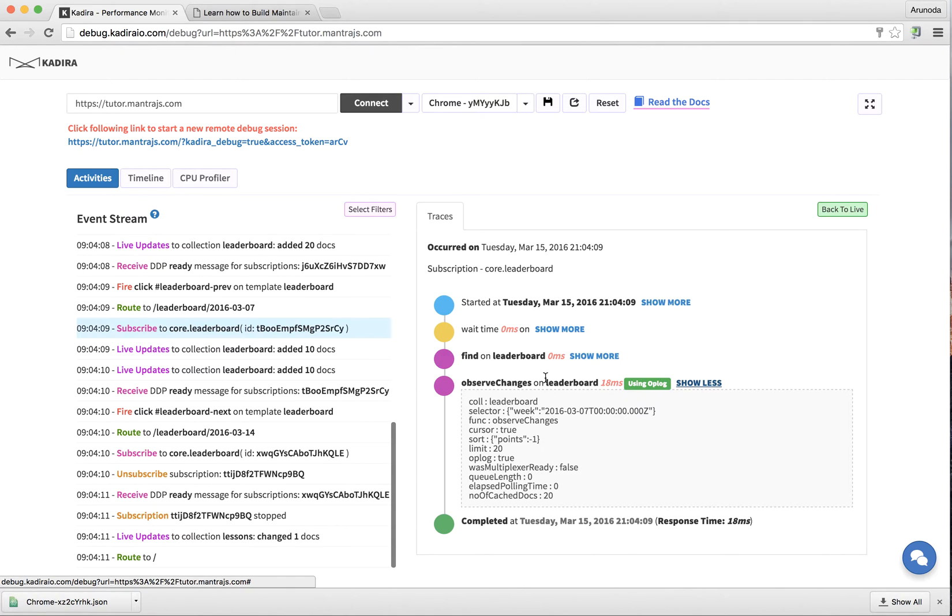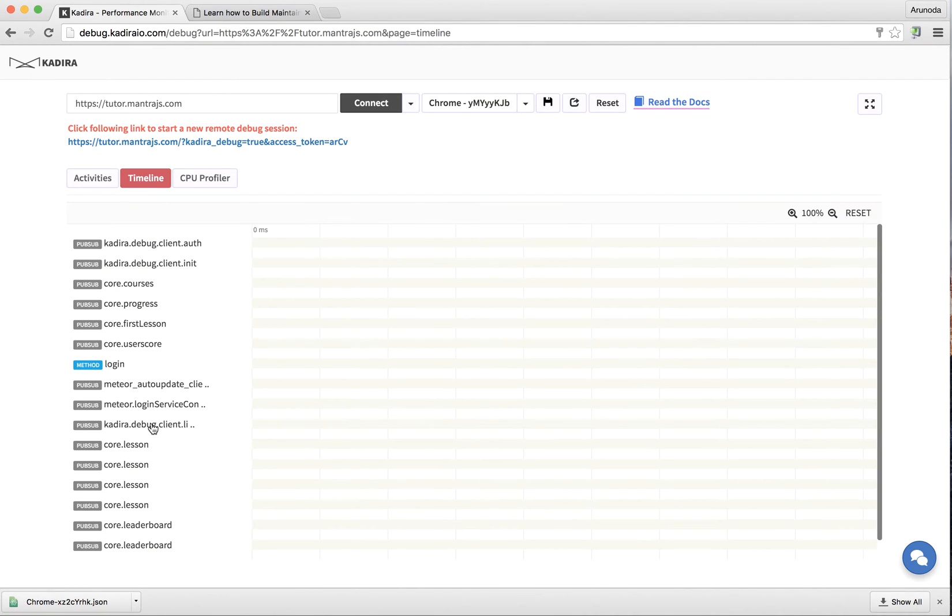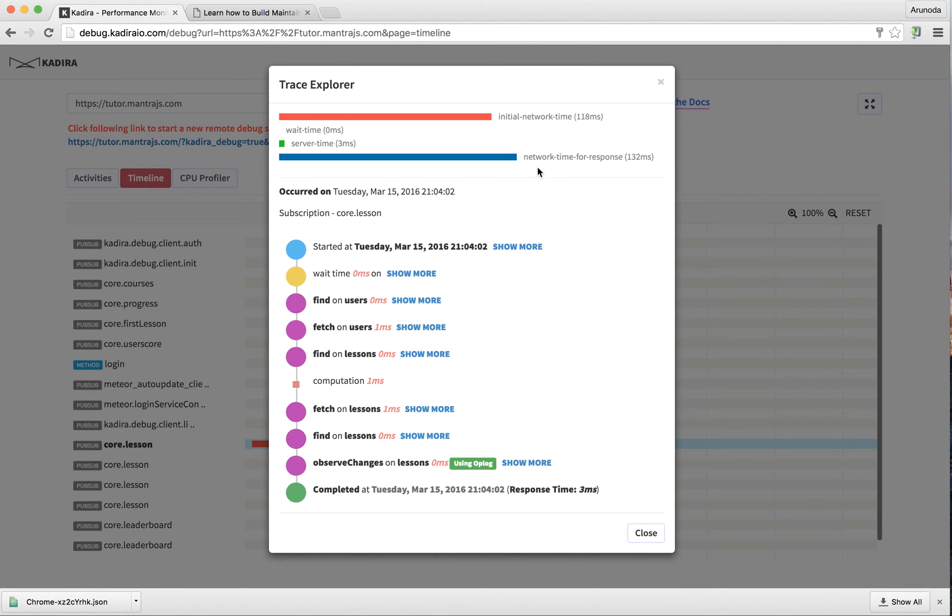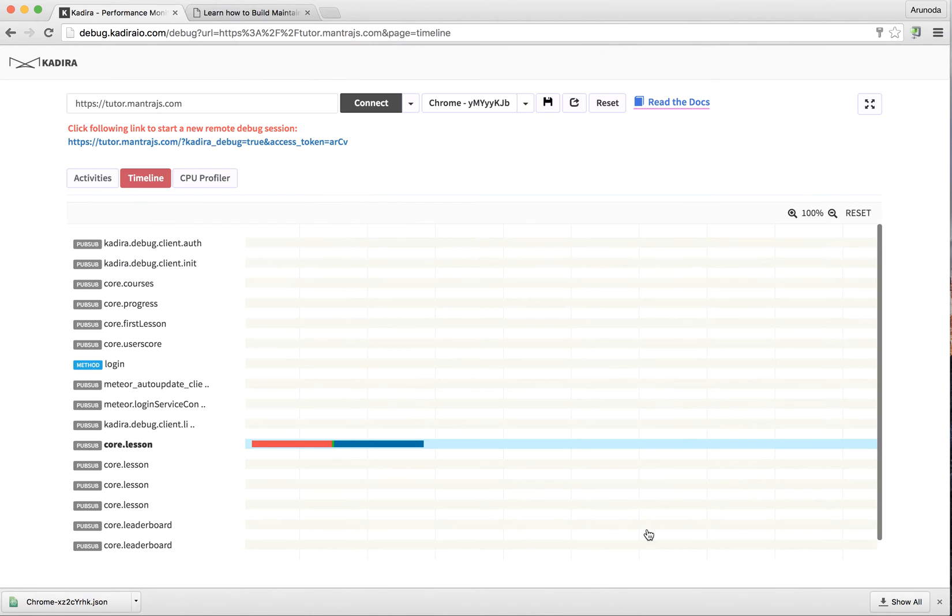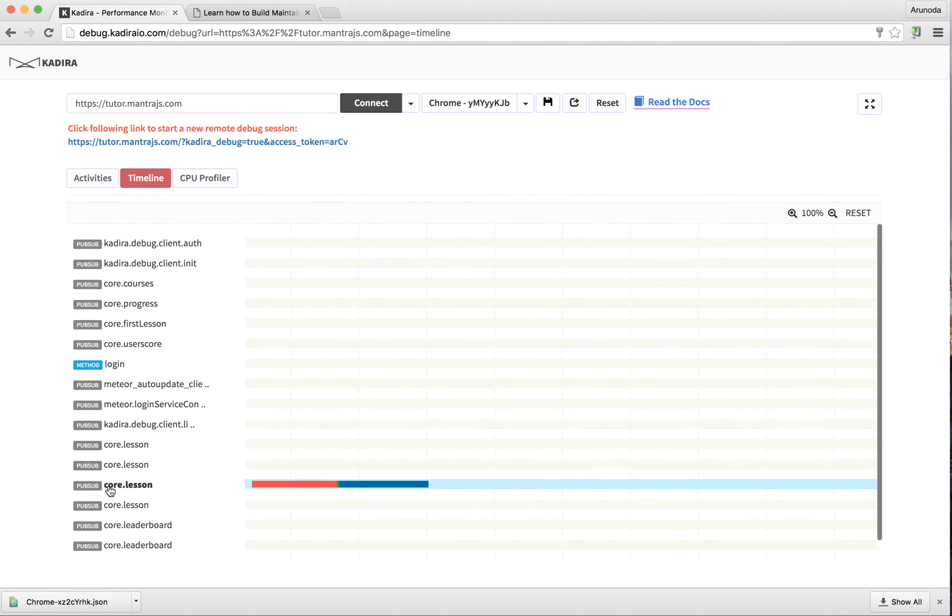You can see all the time information and so on. I can go to the timeline view and see those things with the network time and server time, all in a single place. It's really helpful to identify and figure out latency problems - whether it's related to the network or something on the server.